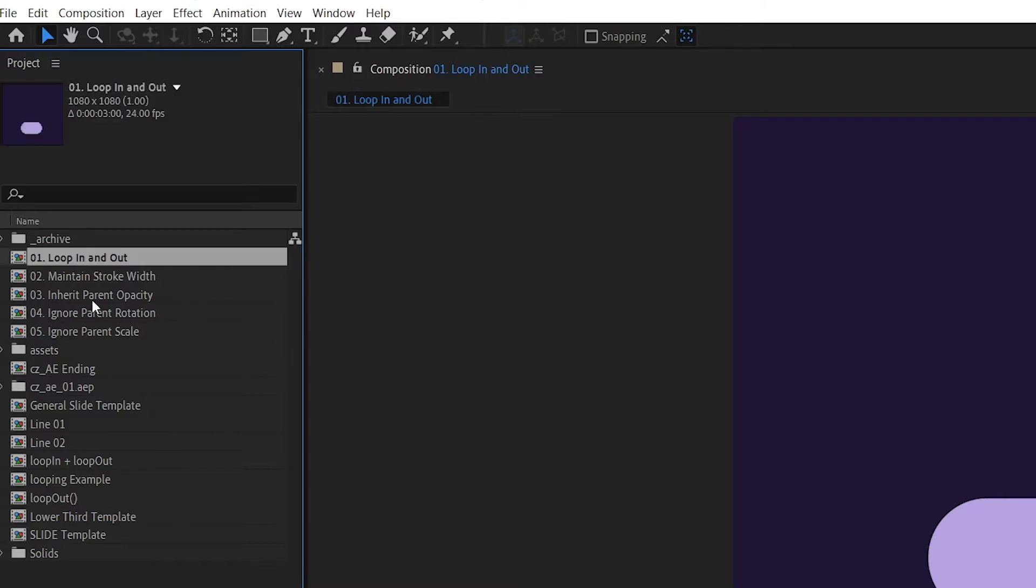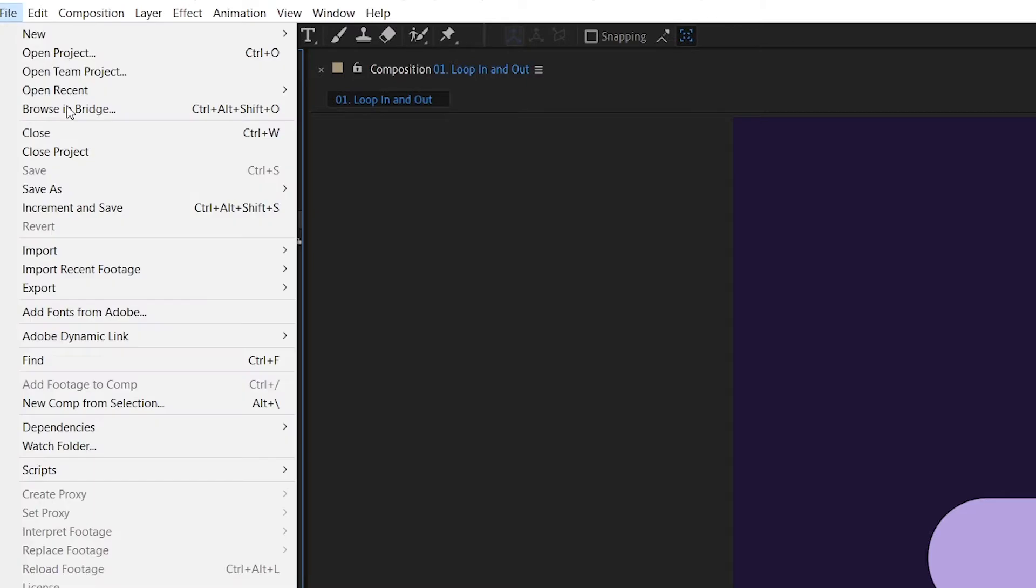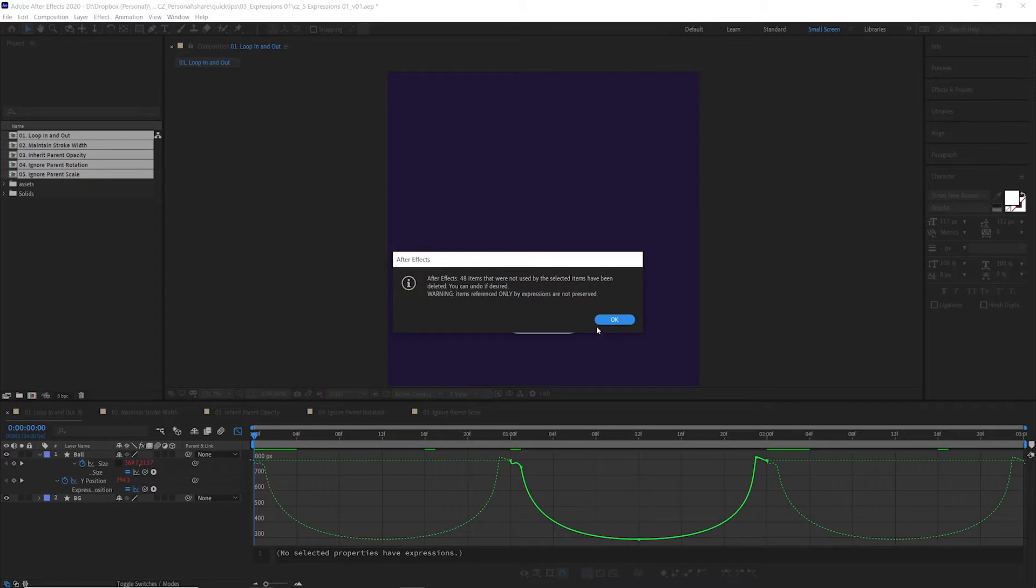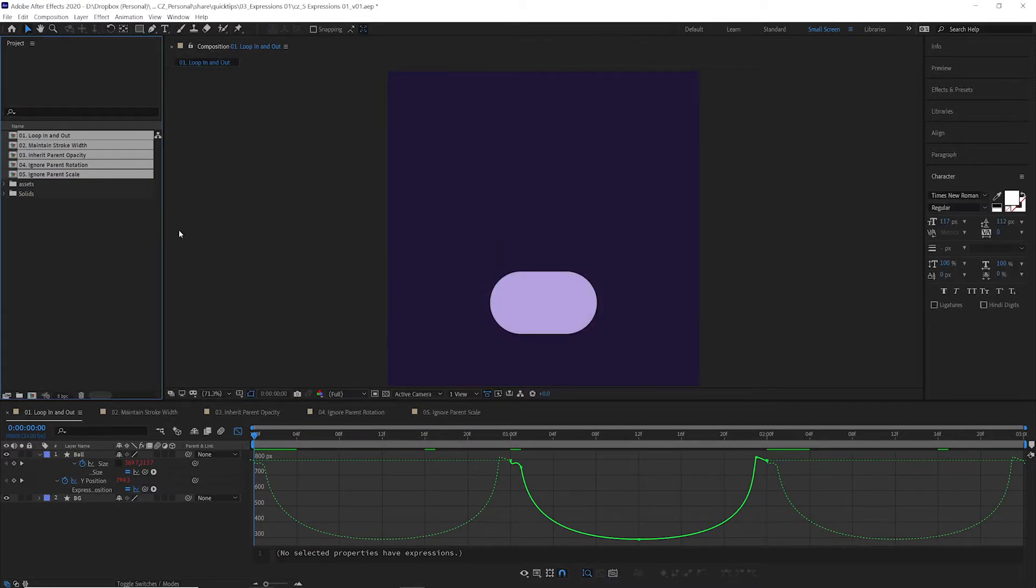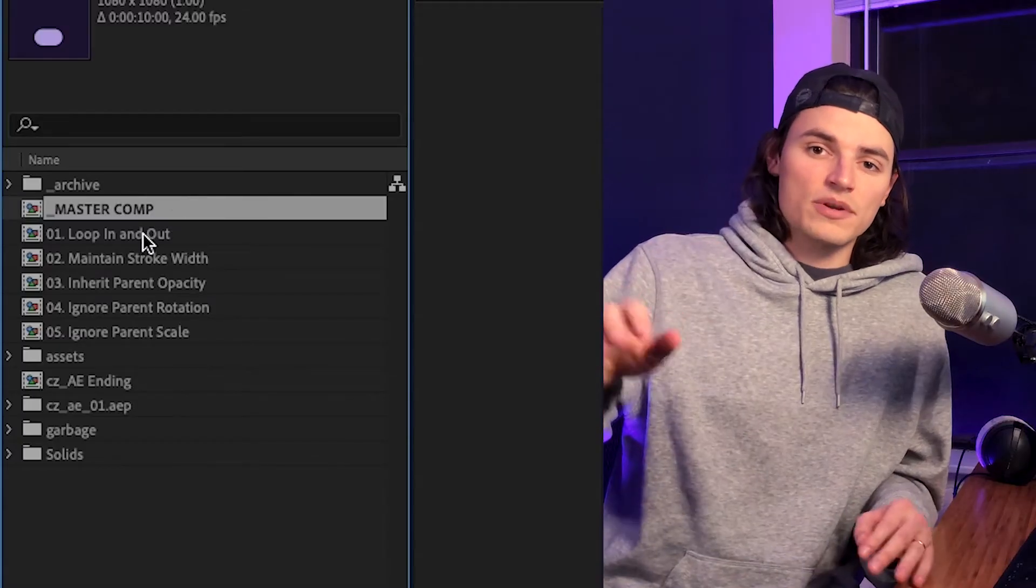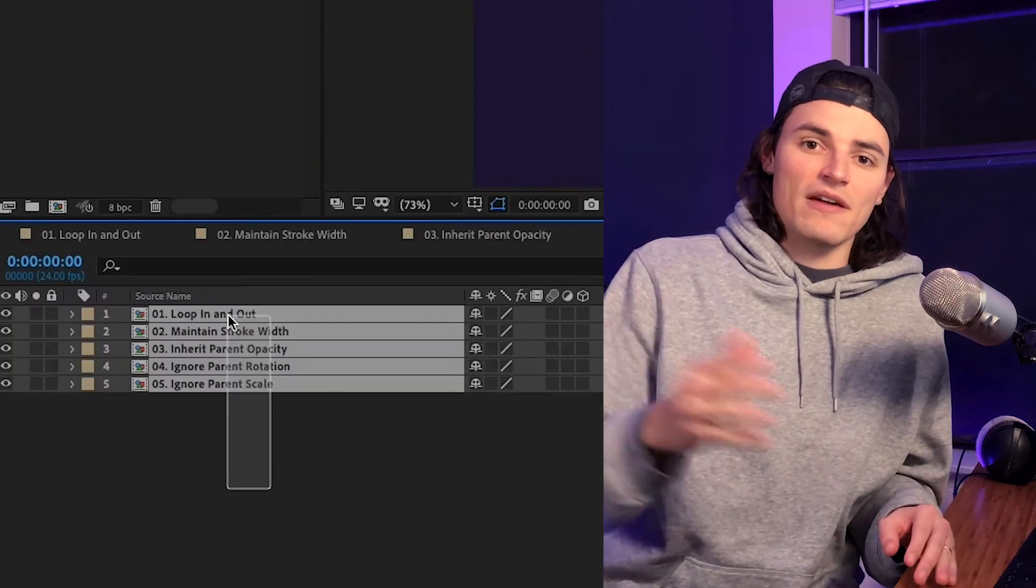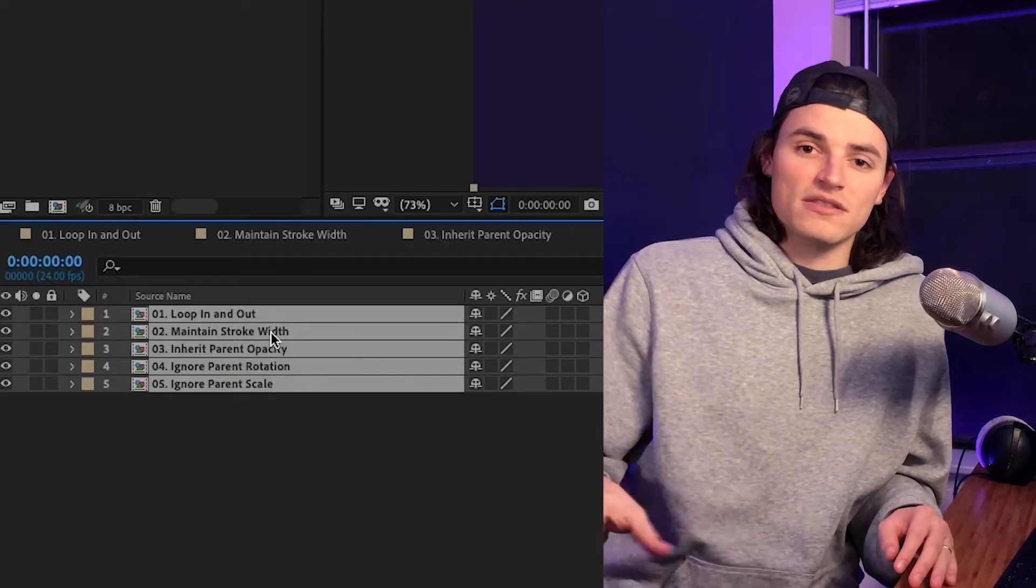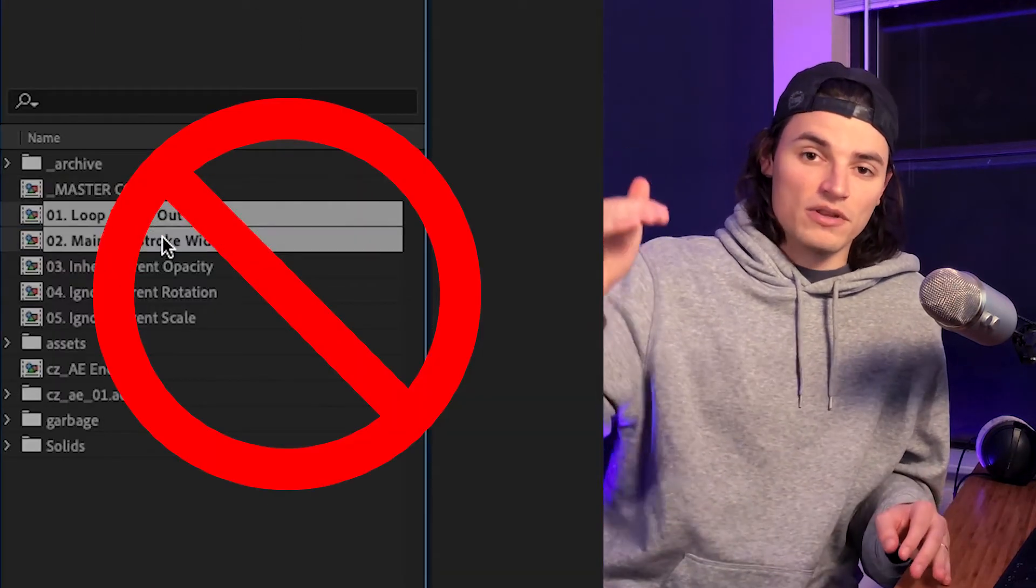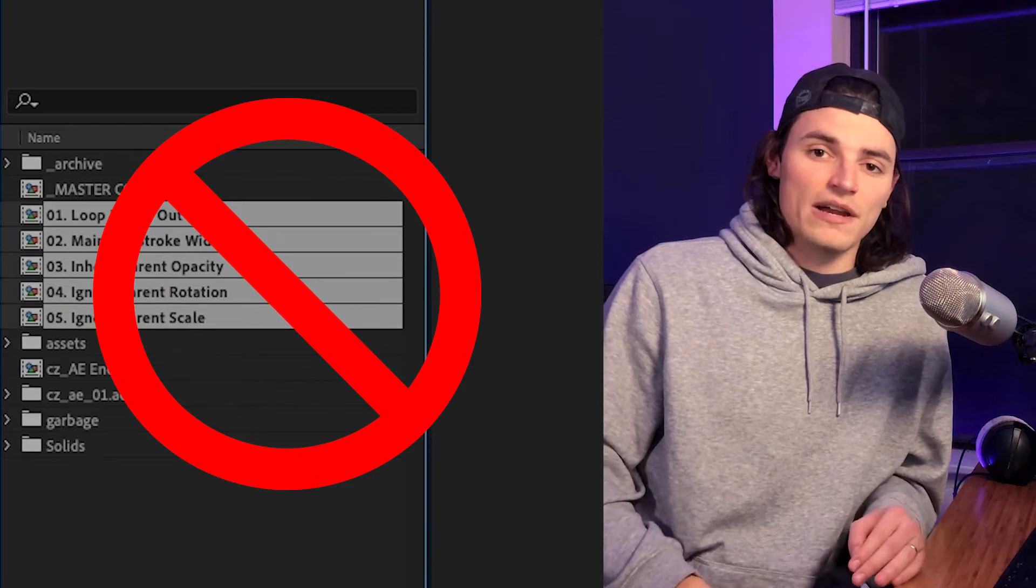First, you select the compositions that you want to keep, then you go up to file, dependencies, reduce project. It'll delete everything in the project except for the stuff that you selected to keep. If you selected a comp, it'll automatically search through that and keep everything that's used in those comps. So you don't have to worry about going through and selecting every individual item.